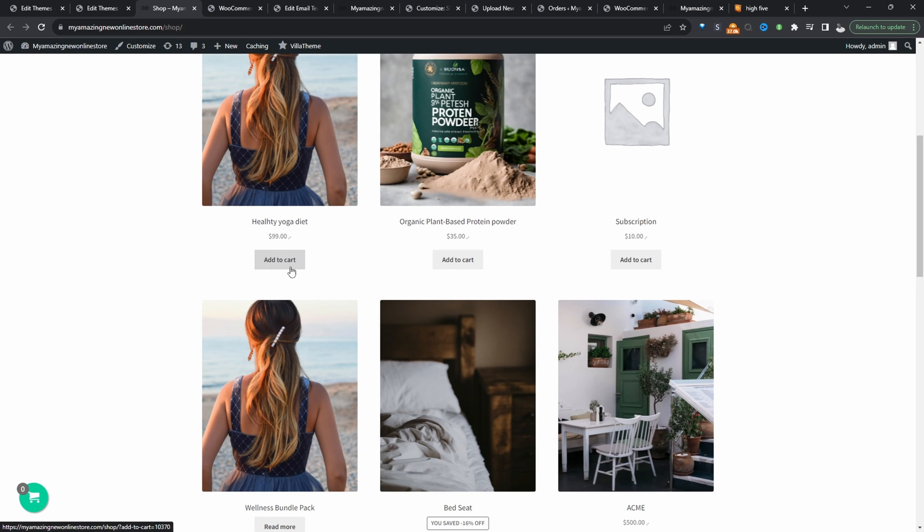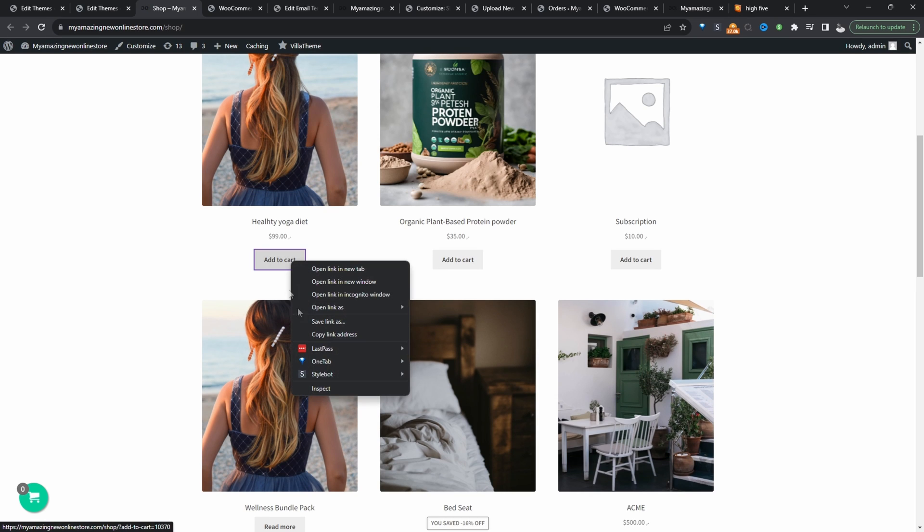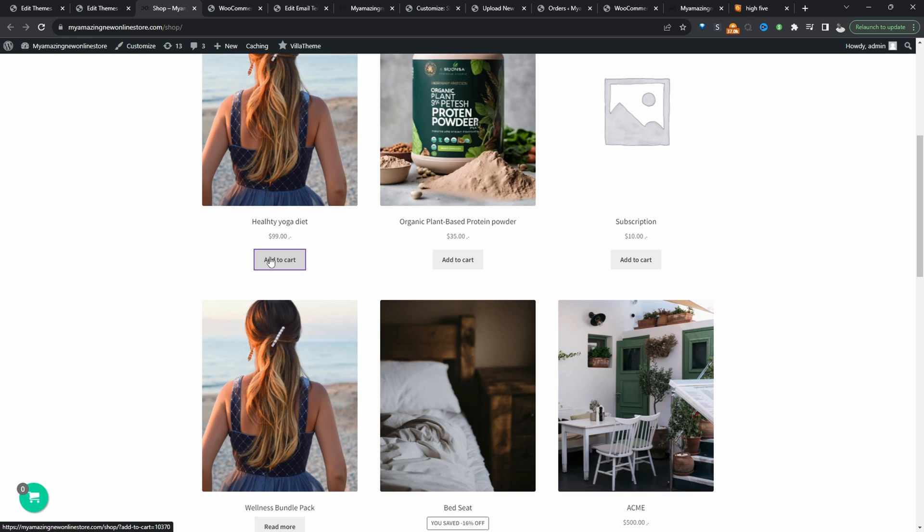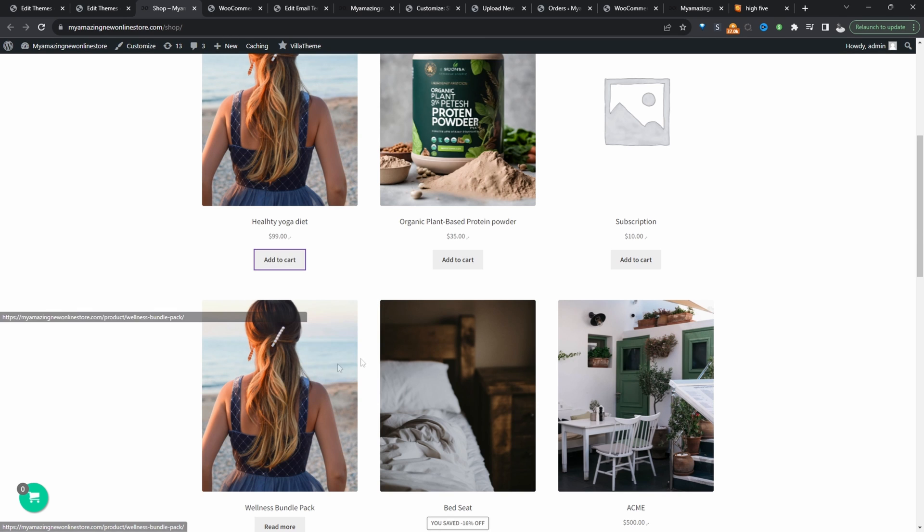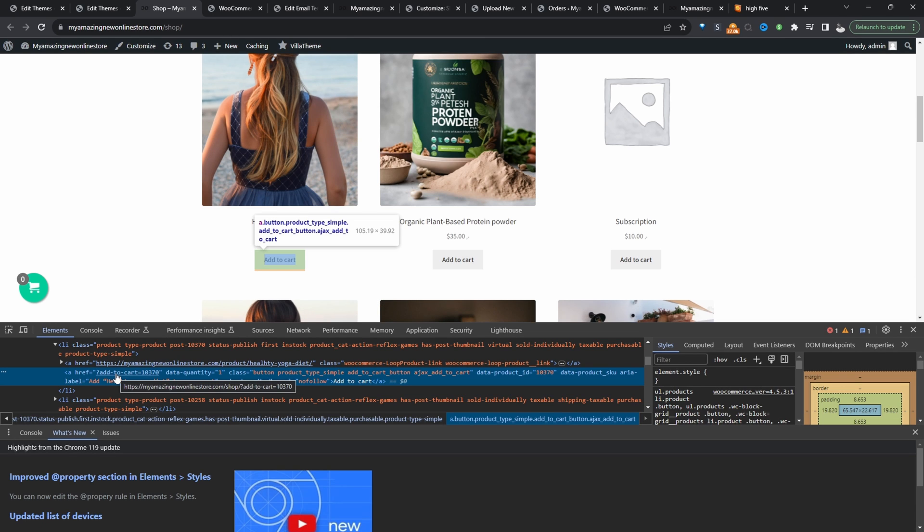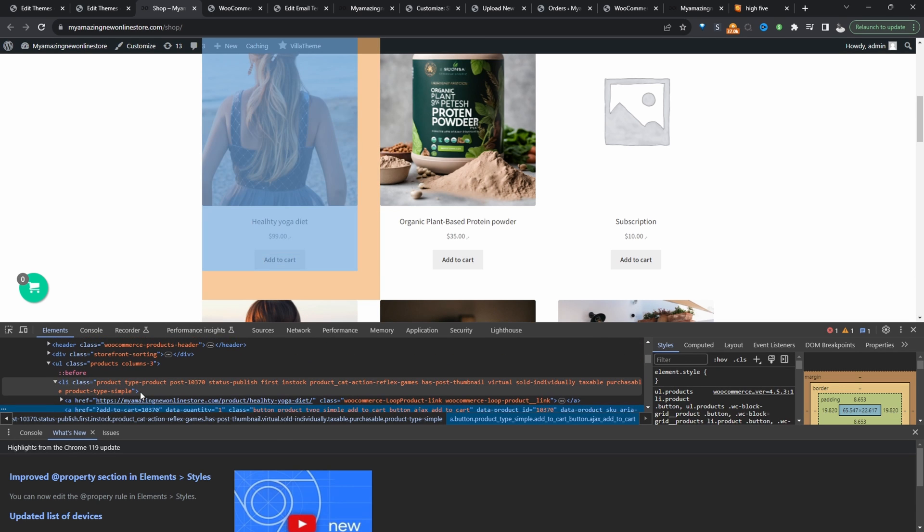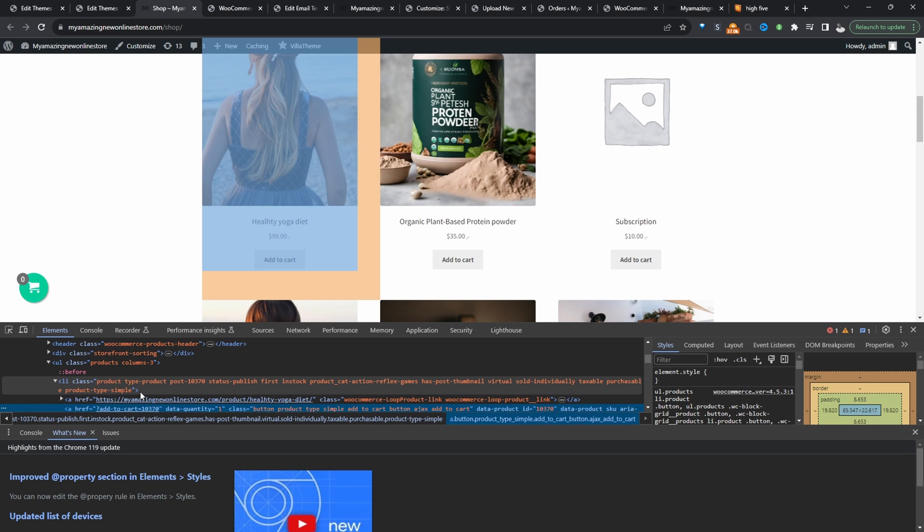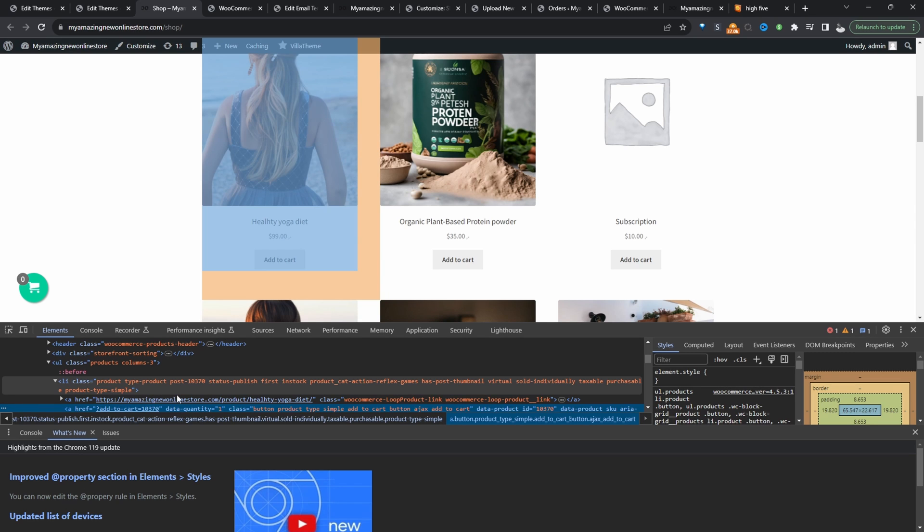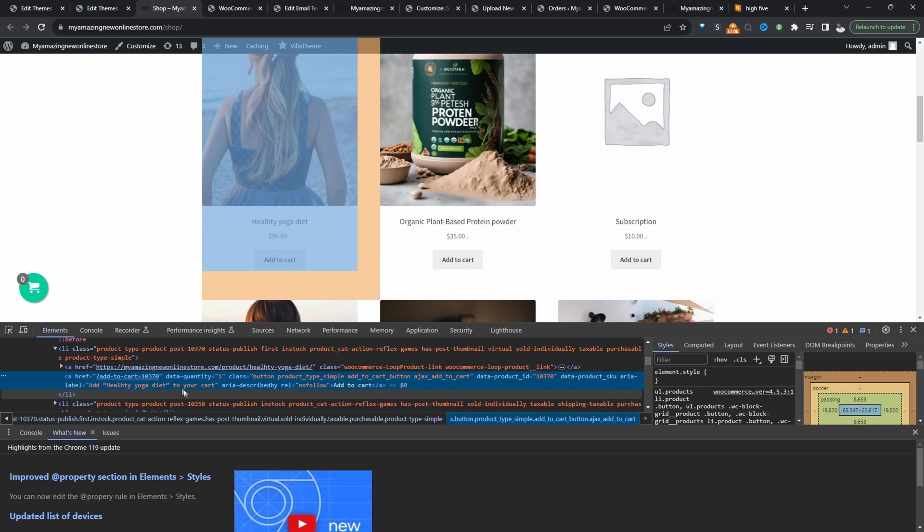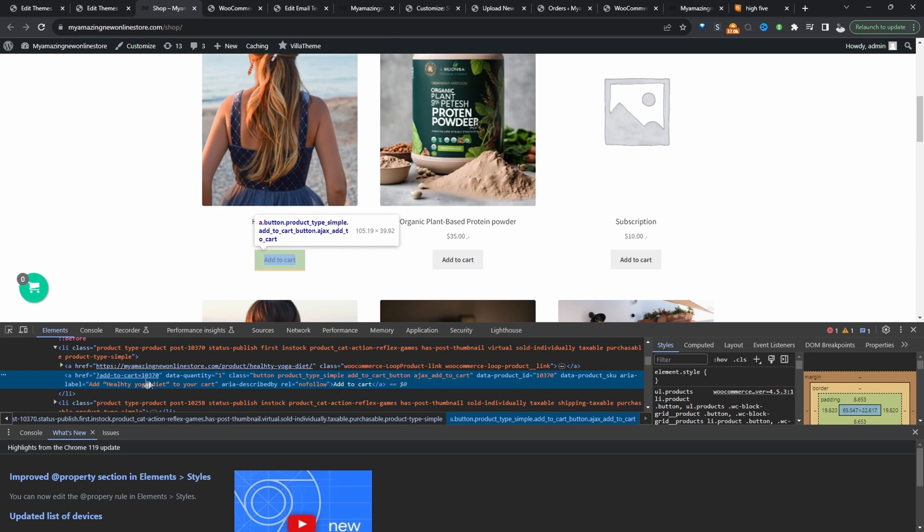So let's refresh this page again and we should see our add to cart button. So this time we're going to hide it via CSS. So all I'm going to do is I'm going to right click on this button here, click inspect. And all I'm looking for is either the class or the ID of this particular button so I can hide it.